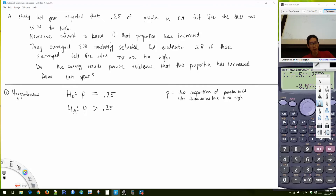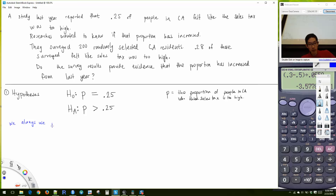The key rule is that we always use P and never P-hat in the hypotheses. And whatever number you have in the null hypothesis is always the same number in the alternative.